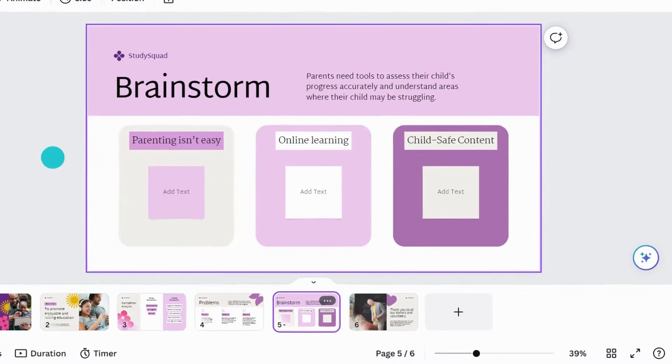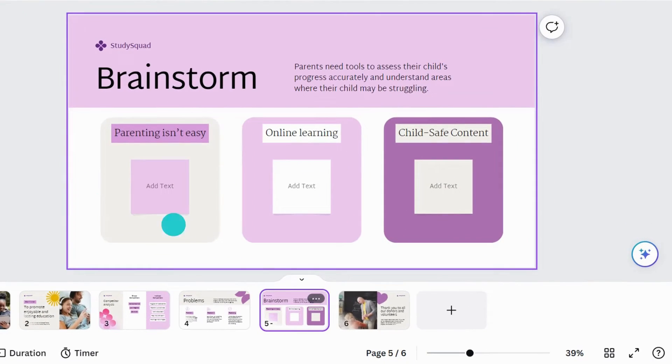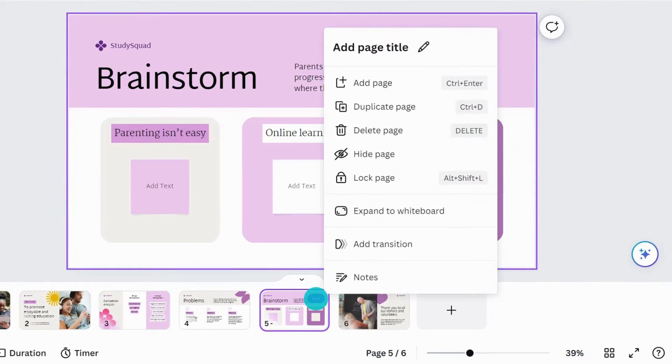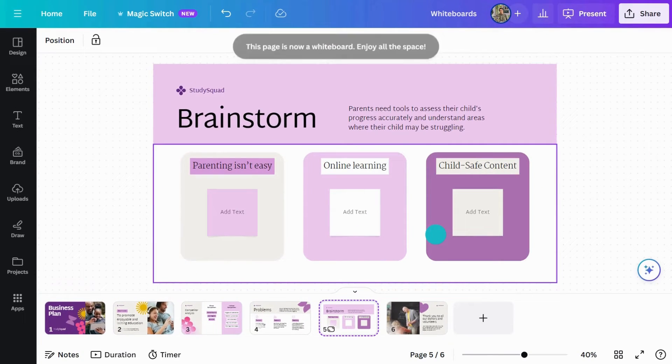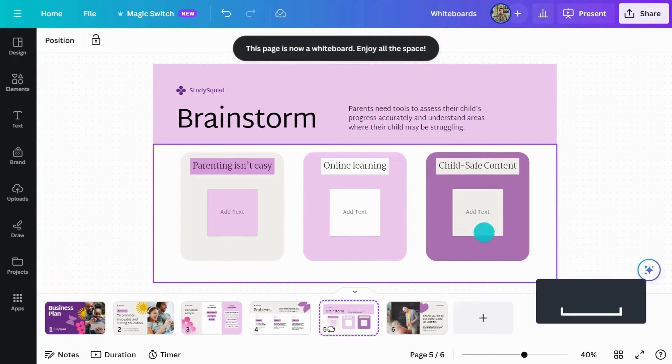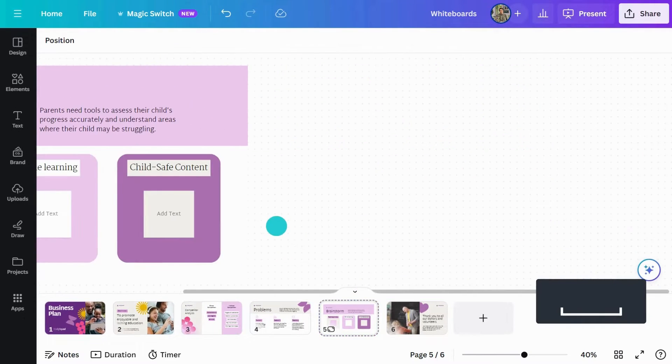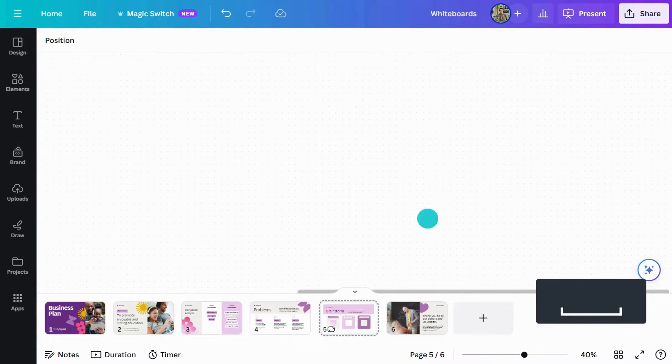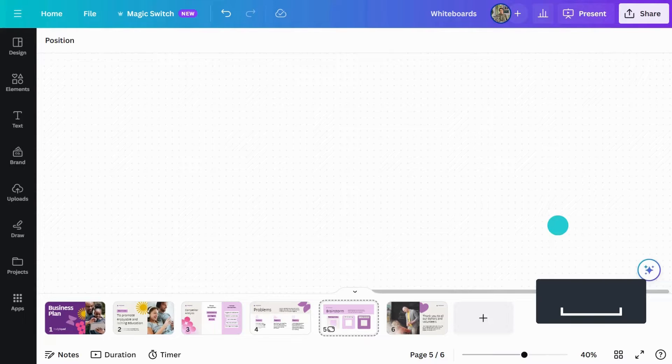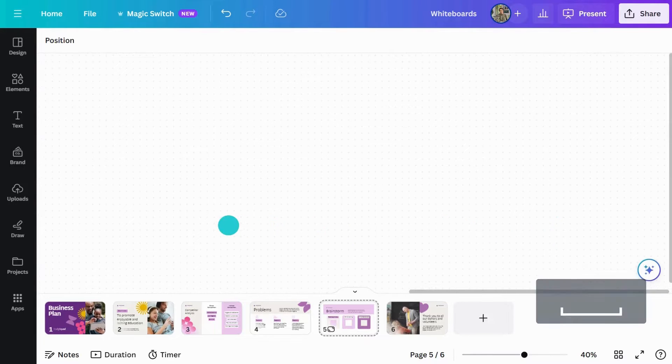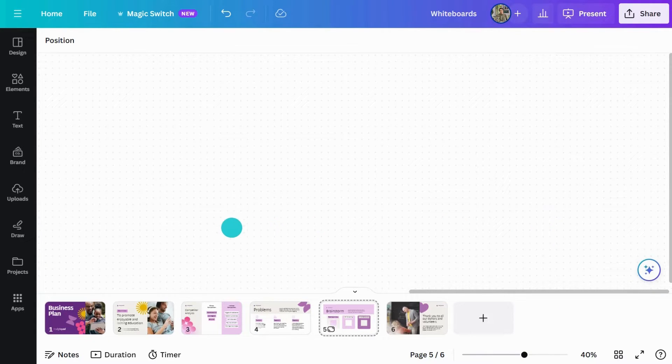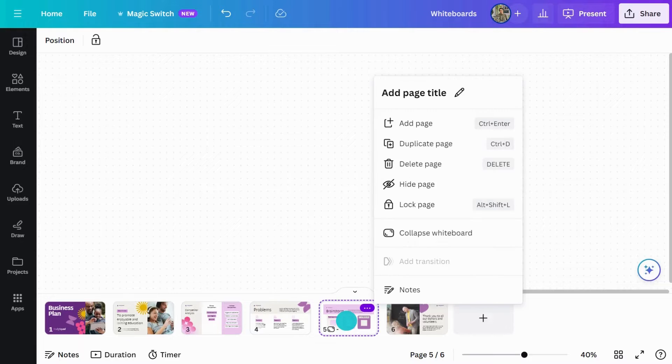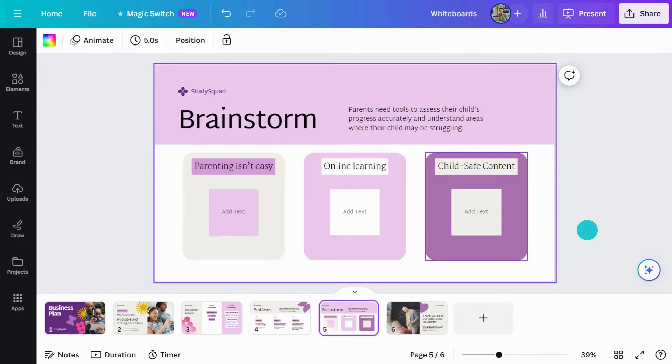From your presentation, right-click on the page you want to expand and select Expand to Whiteboard. Canva takes your slide and transforms it into an interactive, collaborative, infinite canvas. To change your whiteboard back to a presentation page, right-click on the page and then select Collapse Whiteboard.